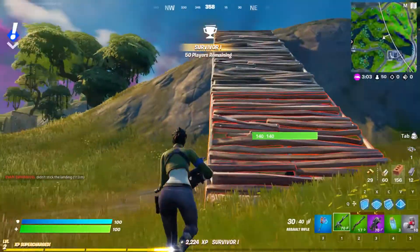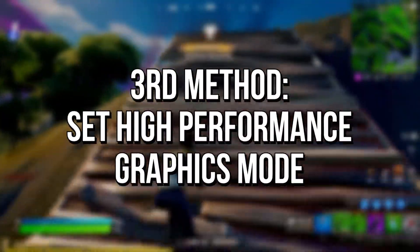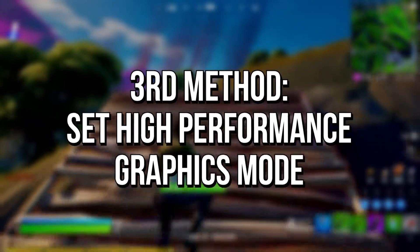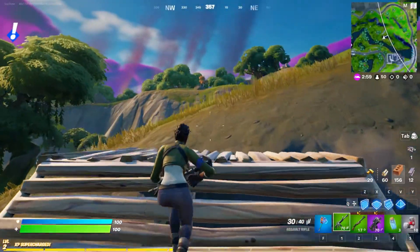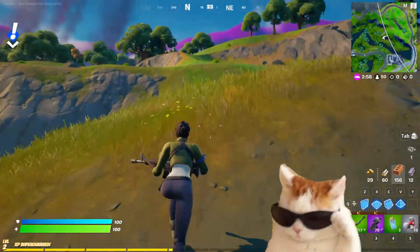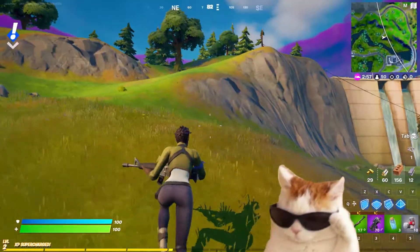In the third method, you will enable the High Performance Graphics Mode in your Windows to make your graphics card dedicate maximum performance in games.